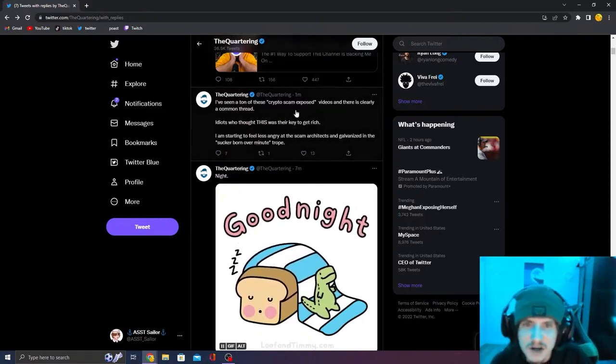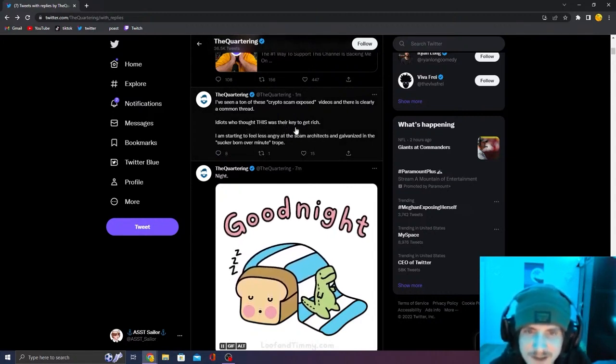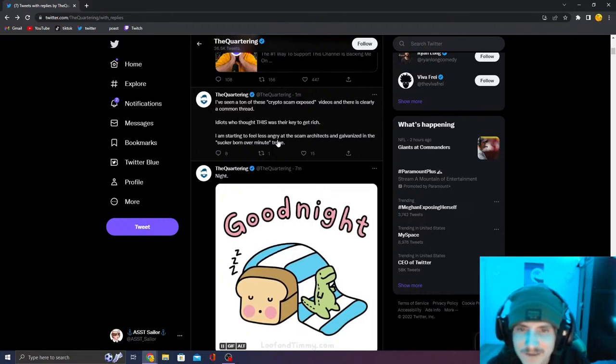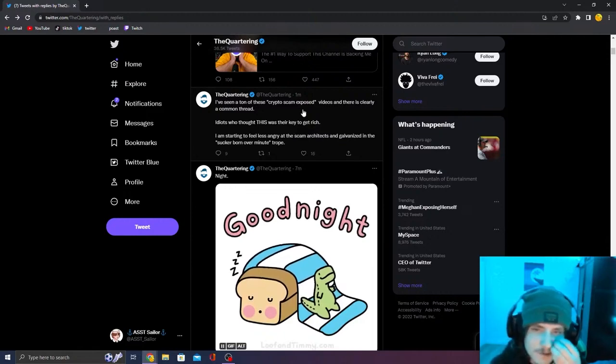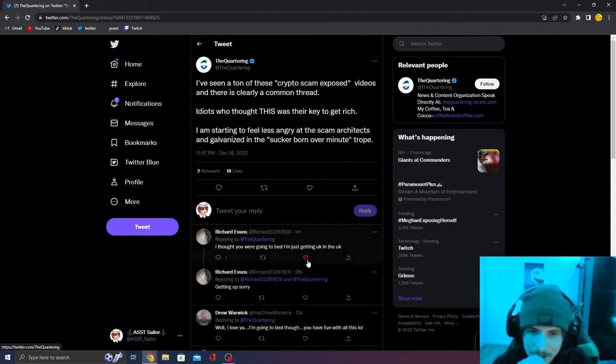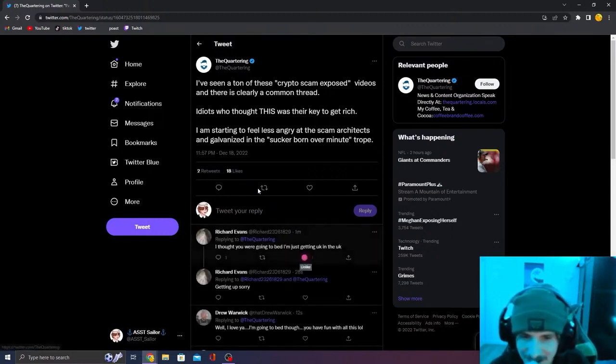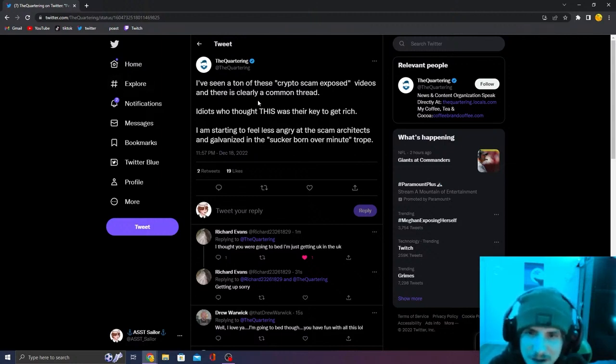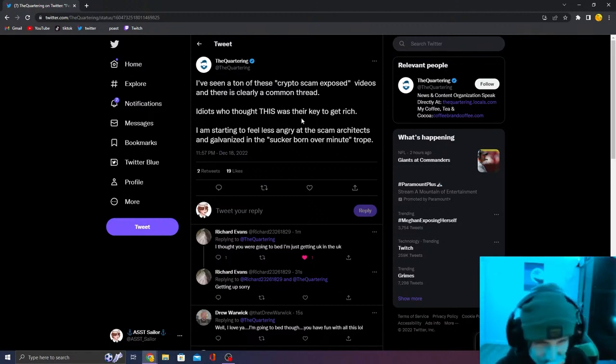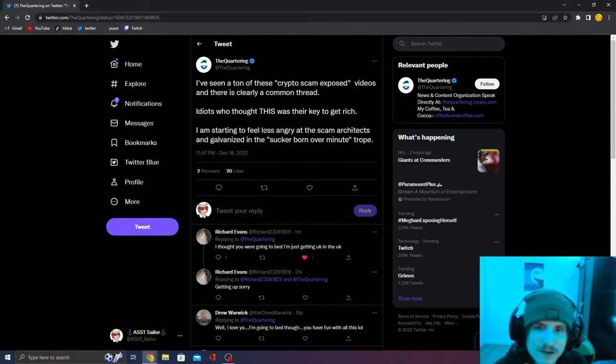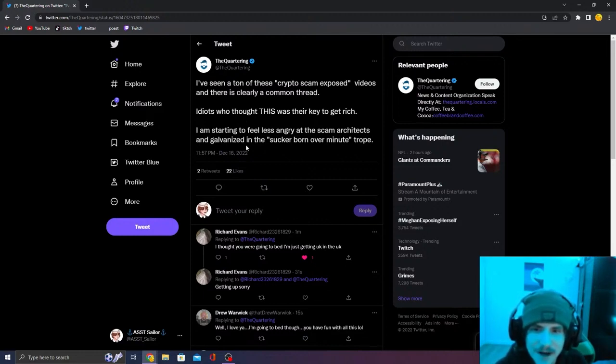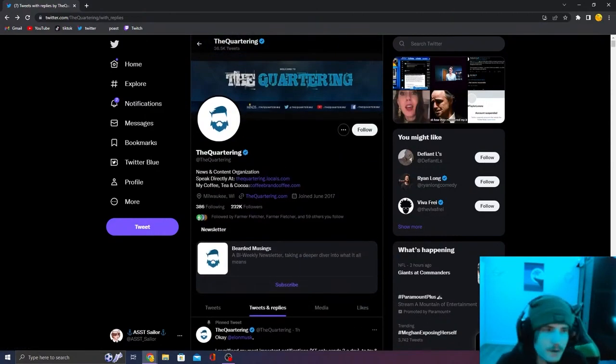He did not go to bed. He tweeted again. I've seen a ton of these crypto scam exposed videos. There is clearly a common trend. Idiots who thought this was their key to get rich. I'm starting to feel less angry at the scam architects and the galvanized. What? He's subtweeting CoffeeZilla here. He's just gone crazy.